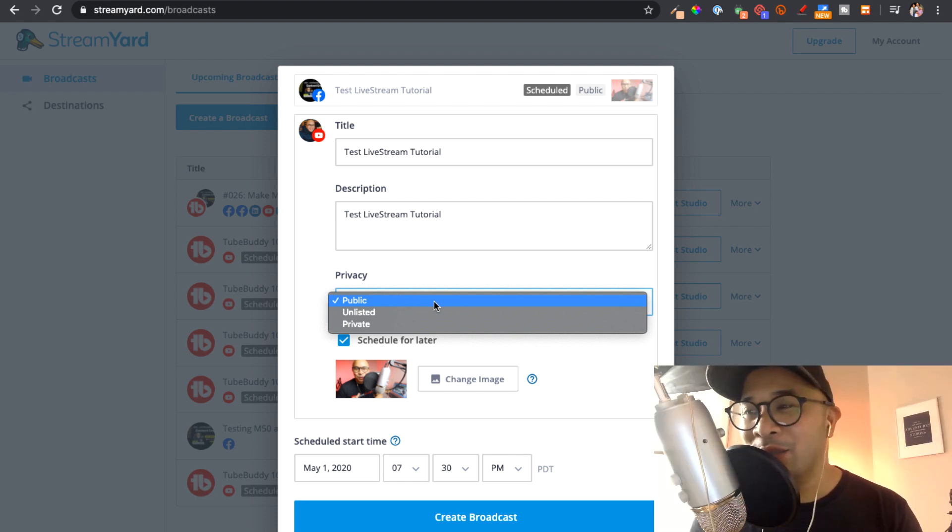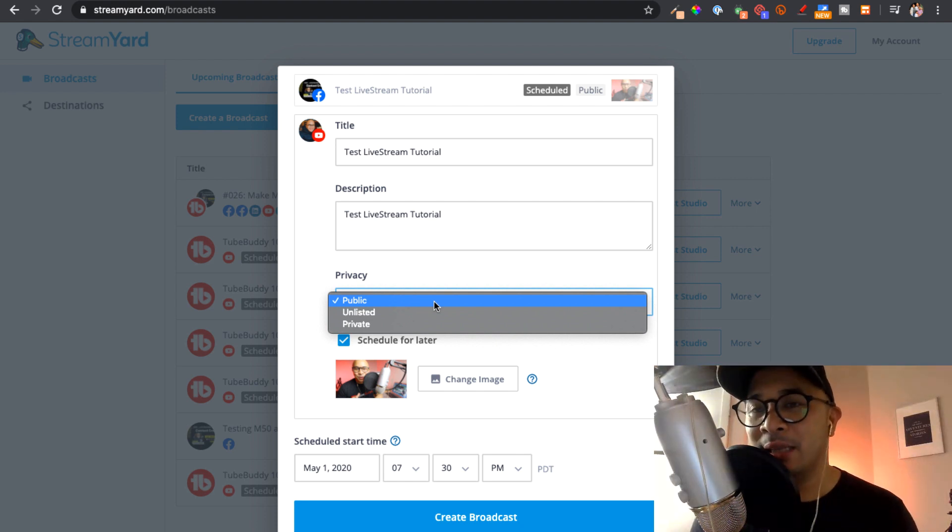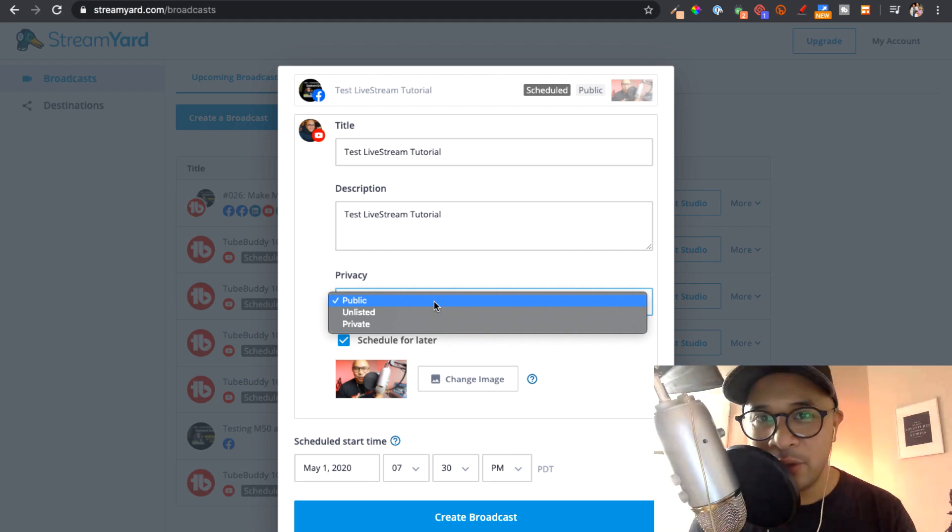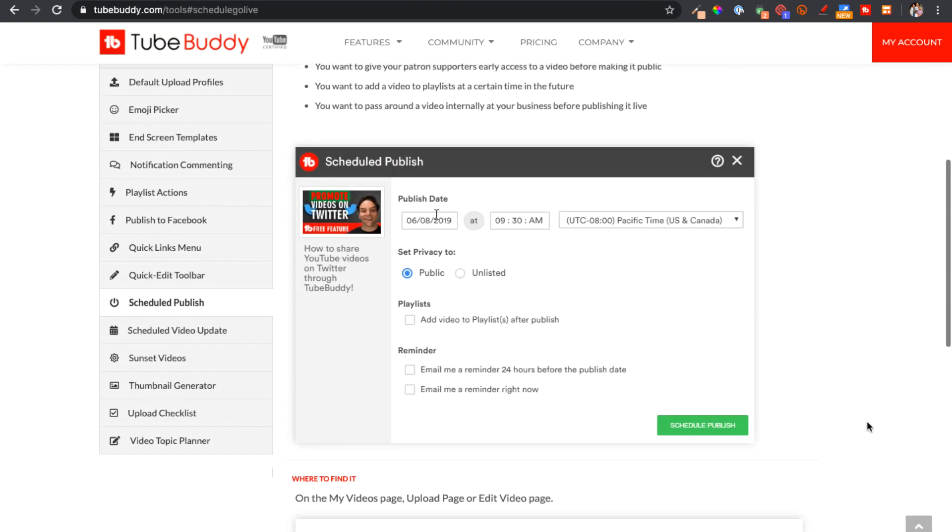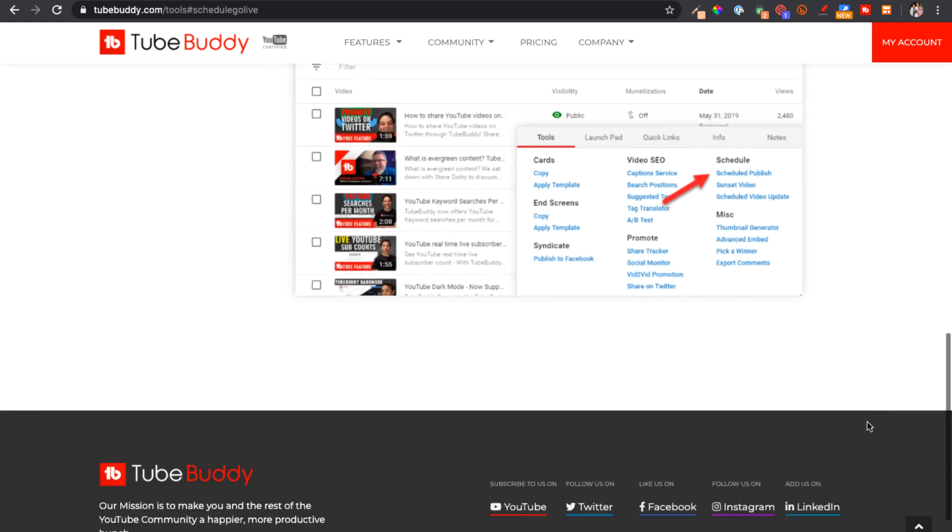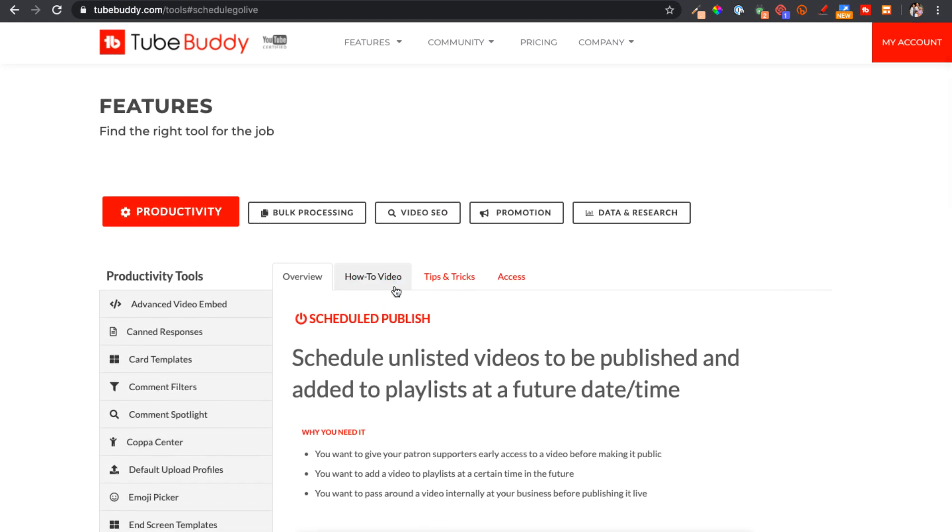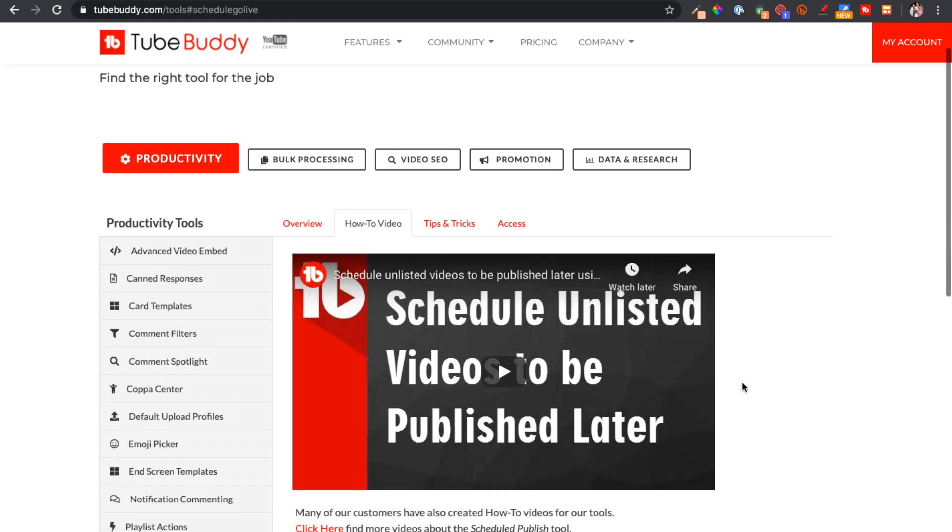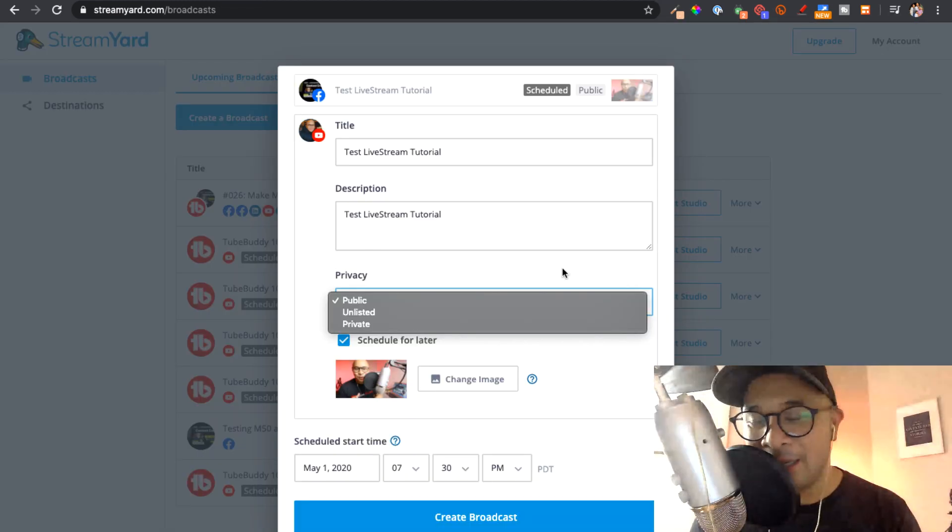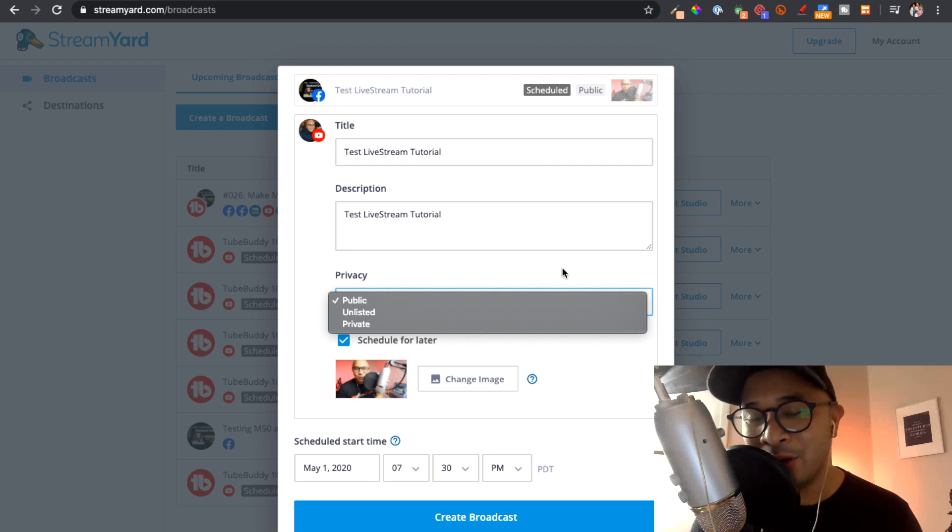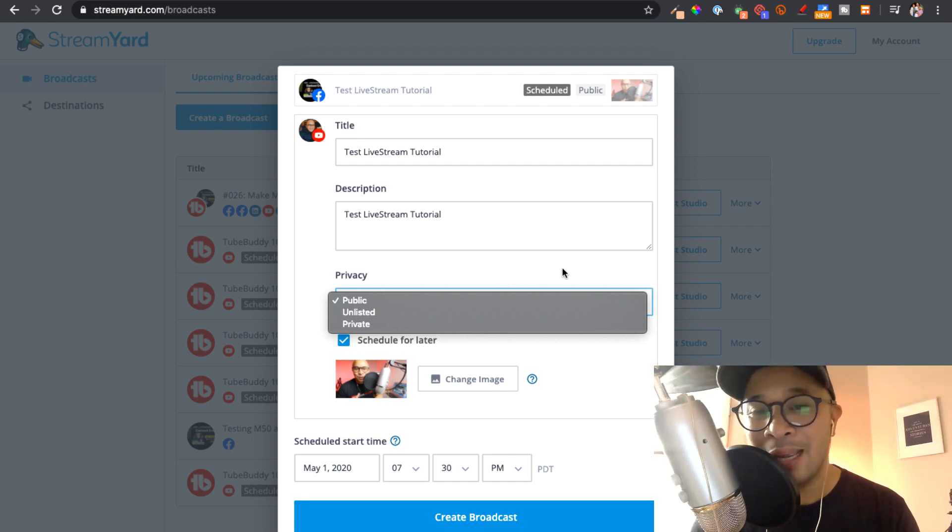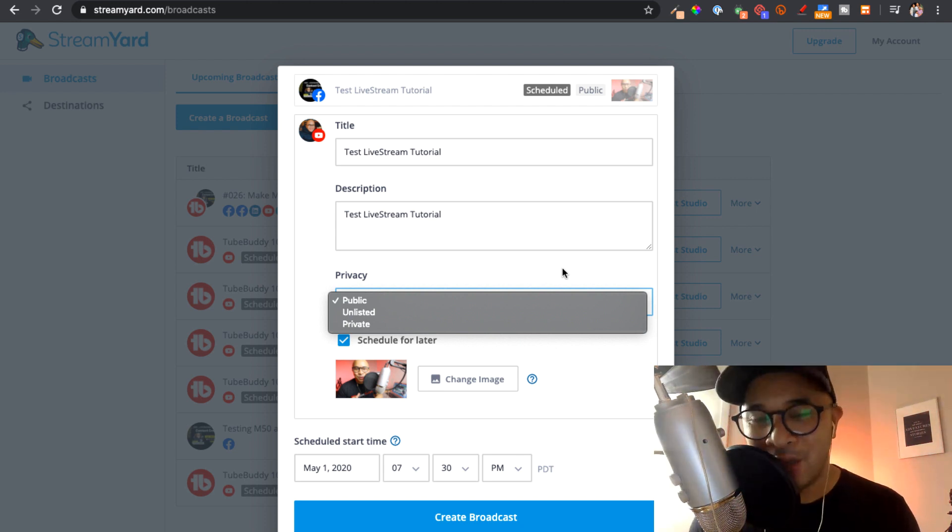Now, if you'd like to schedule your YouTube Lives ahead of time, you can set them to unlisted and actually use the TubeBuddy tool that allows you to automatically change your unlisted YouTube Live videos to publicly listed YouTube Live videos automatically. And you can set that ahead of time. And again, I can share that with you in another video. But for the meantime,